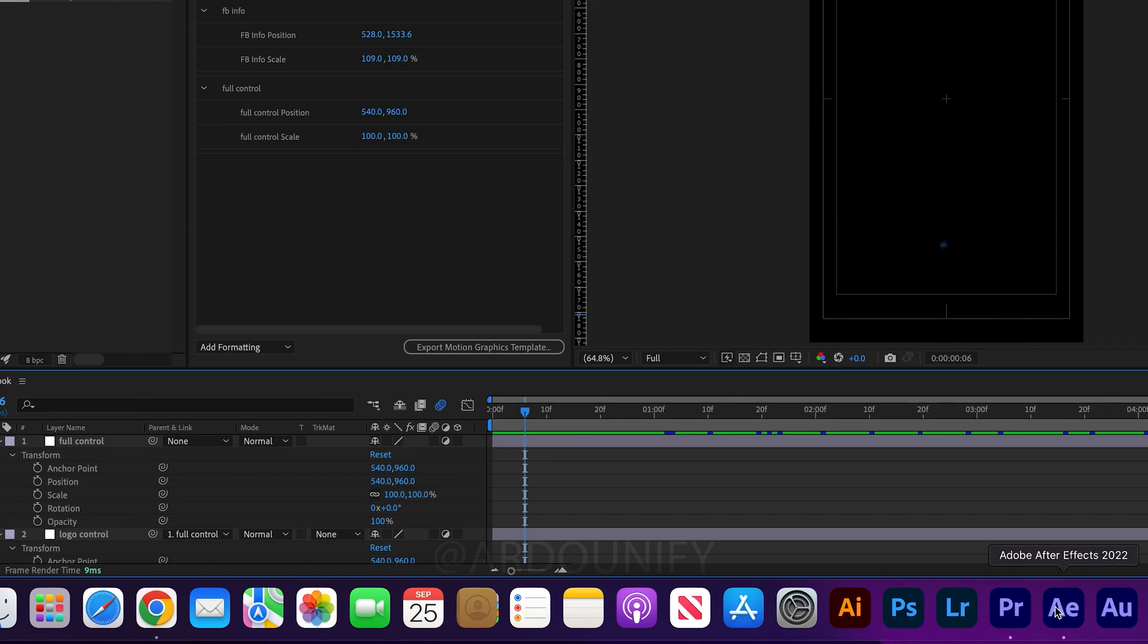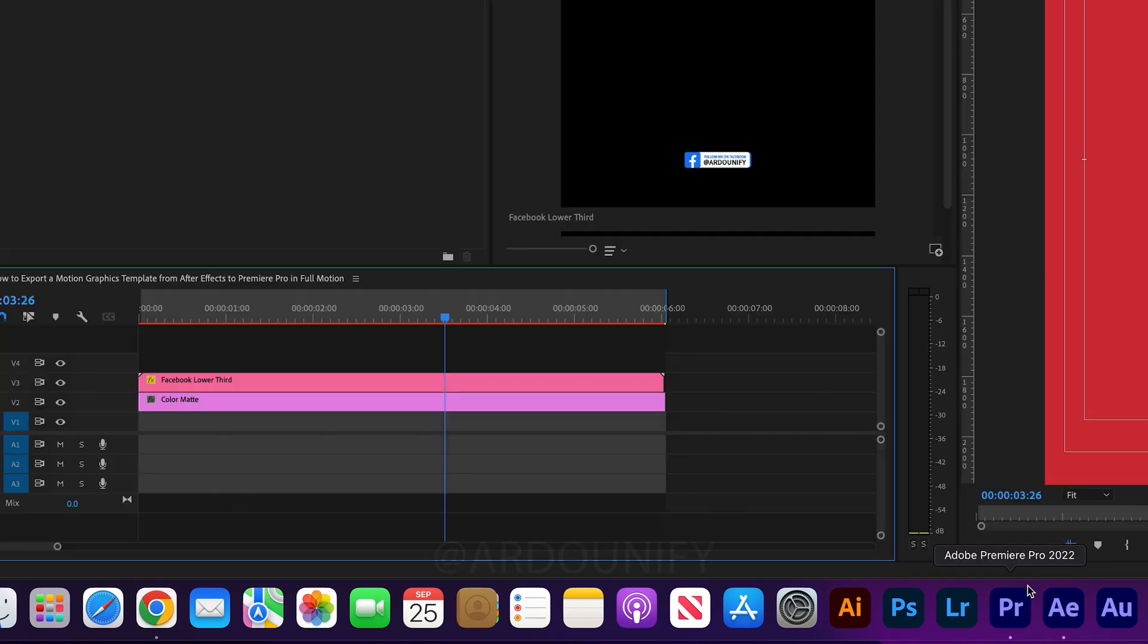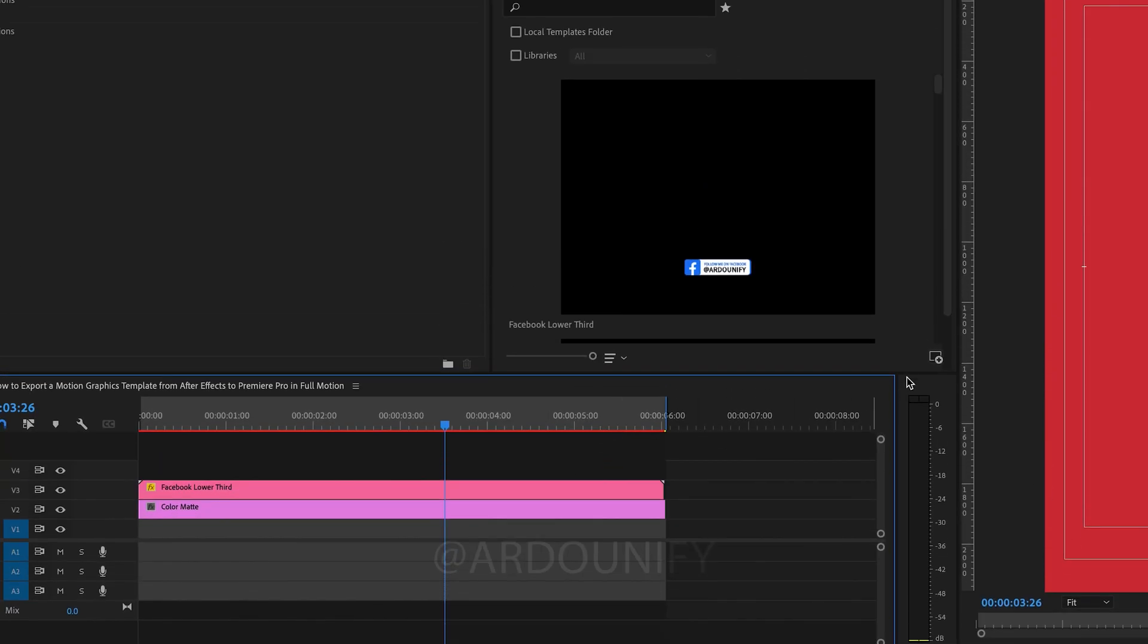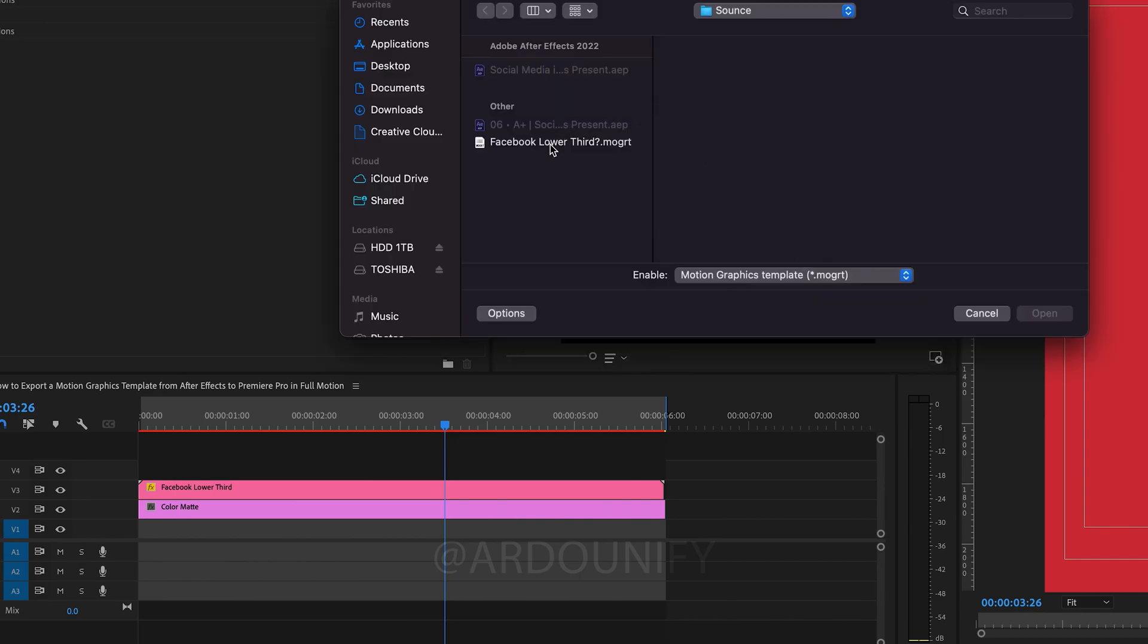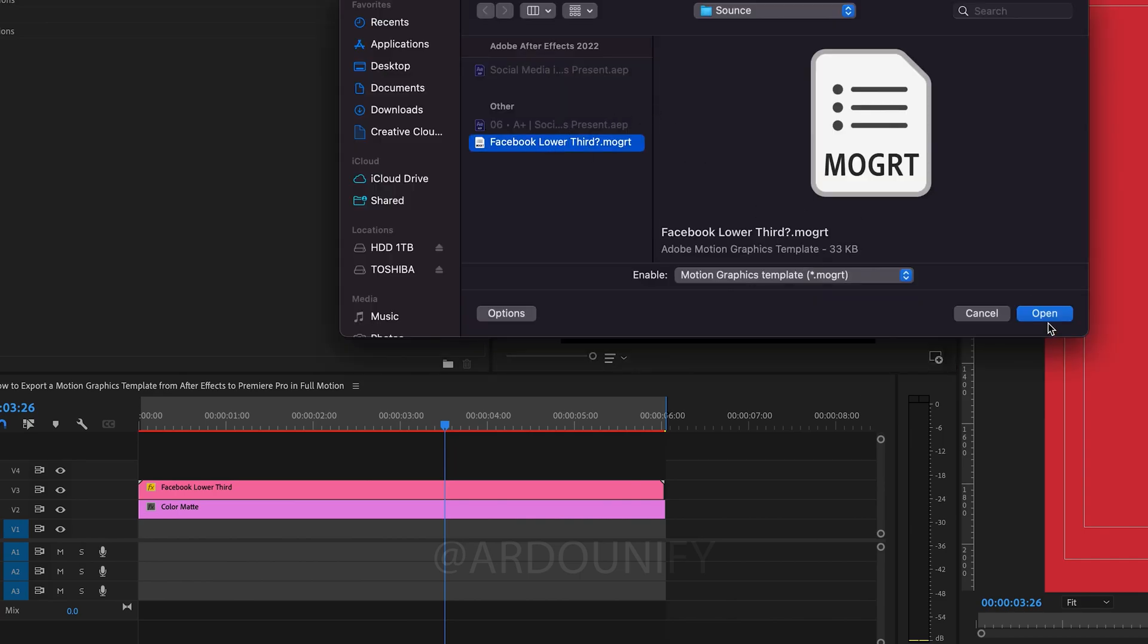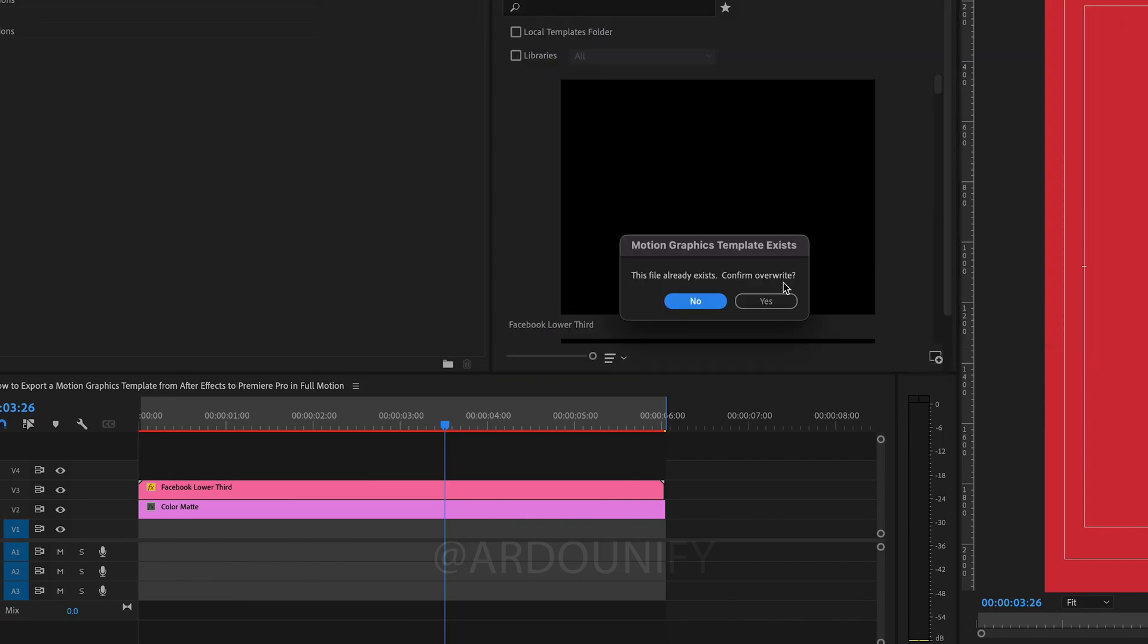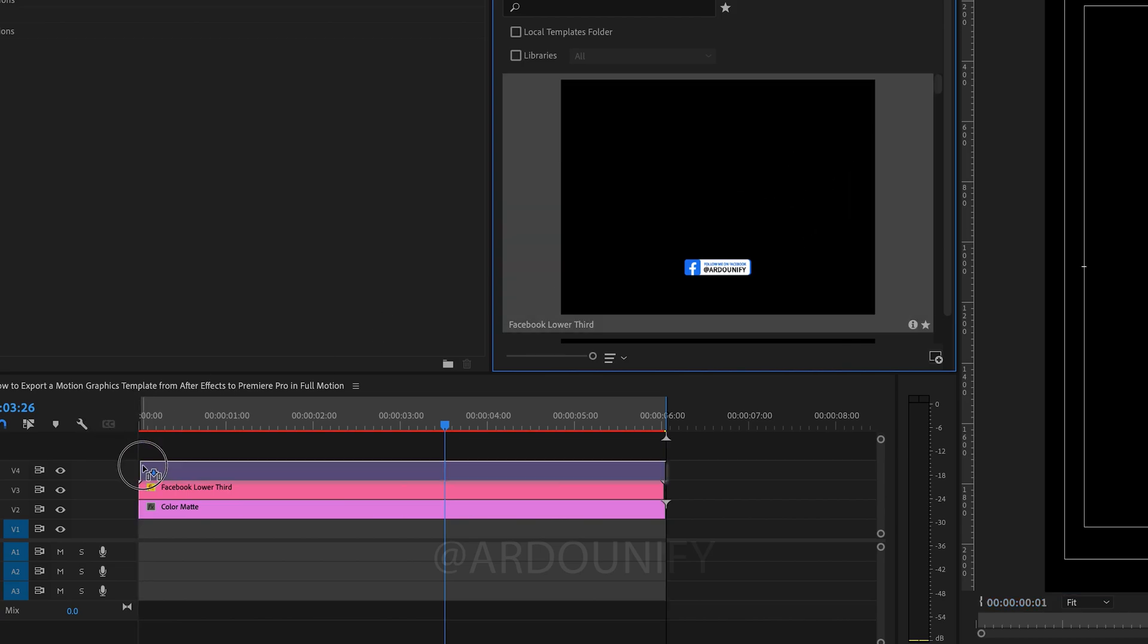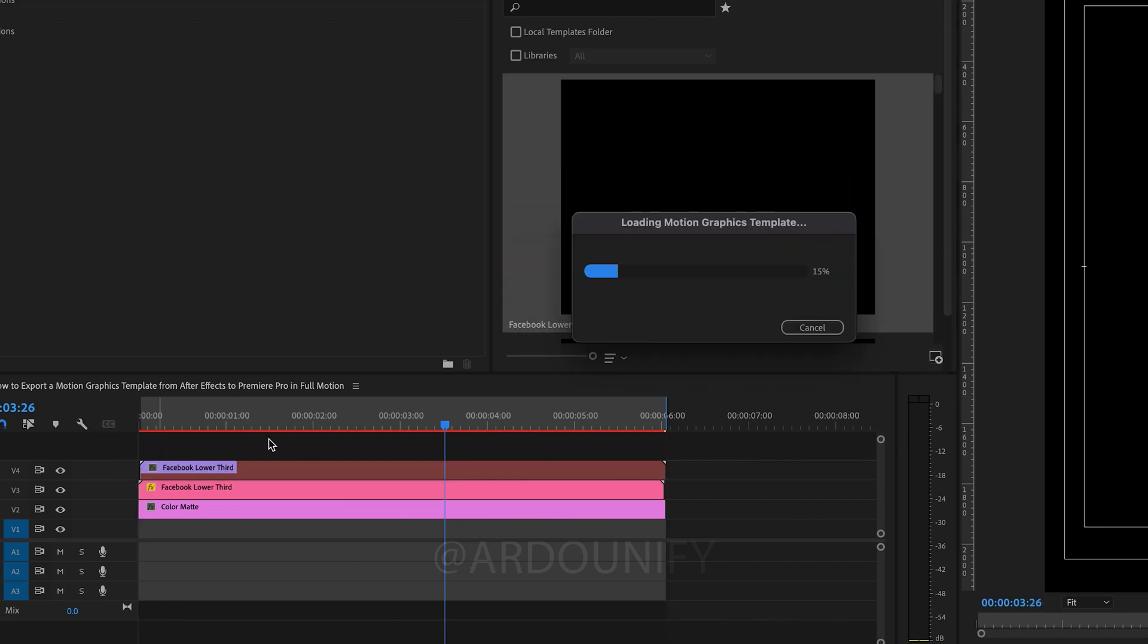Back to Premiere Pro and import template. Select template and click Open. Click Yes to replace with the new update. Drag the template to the timeline.